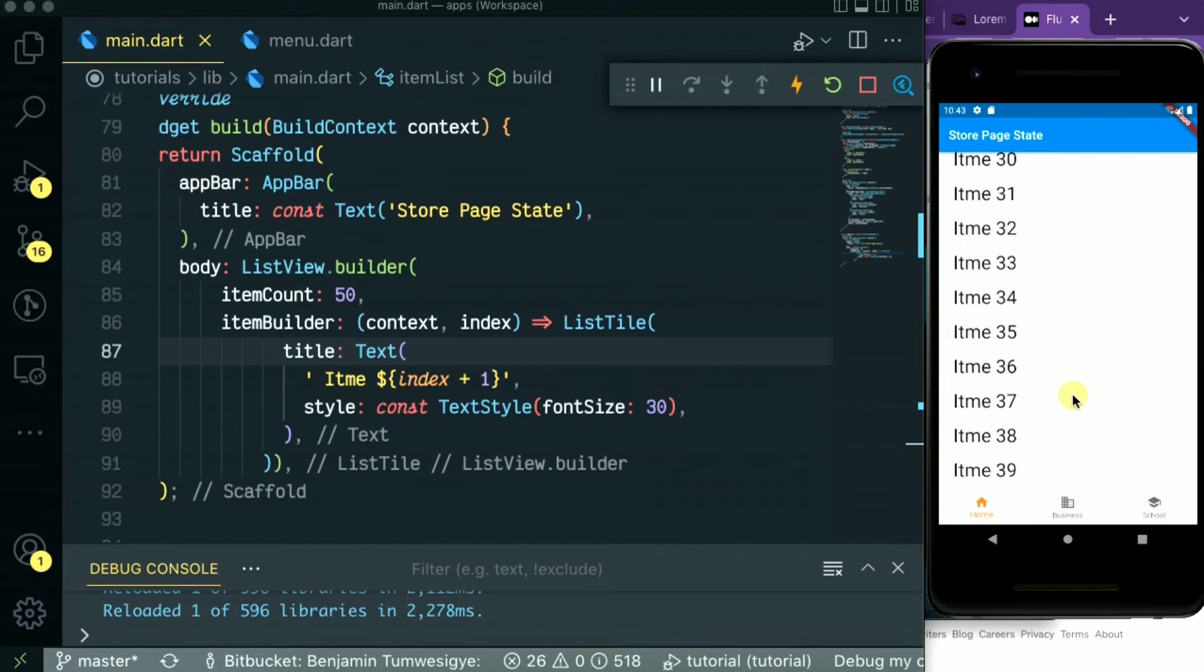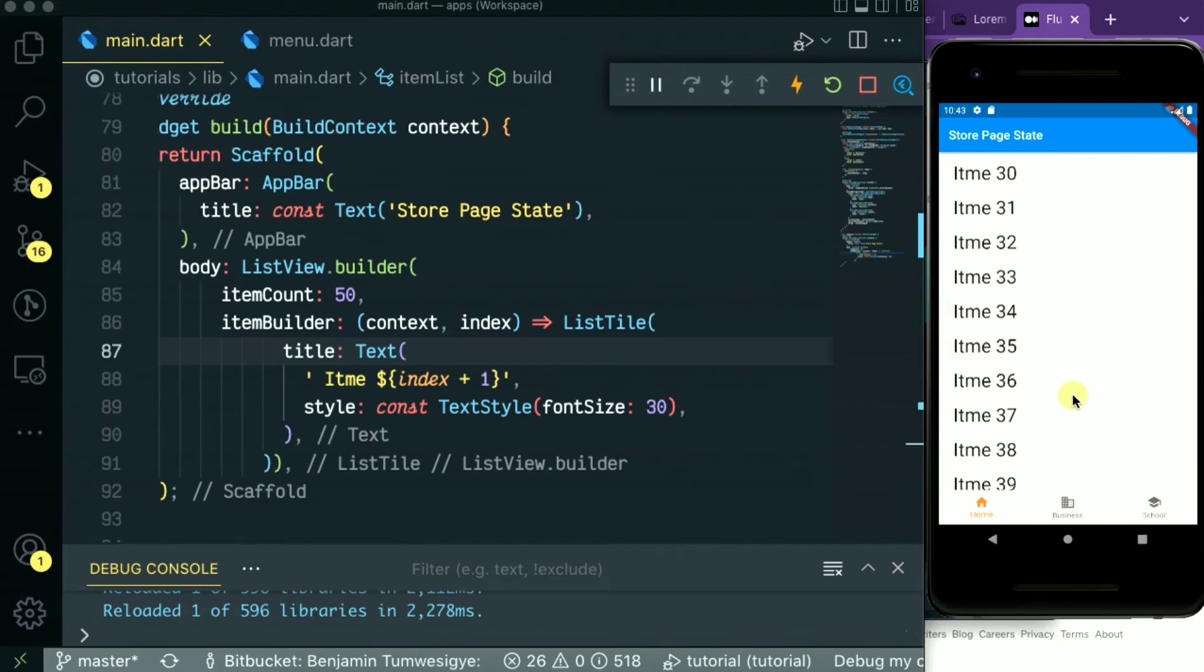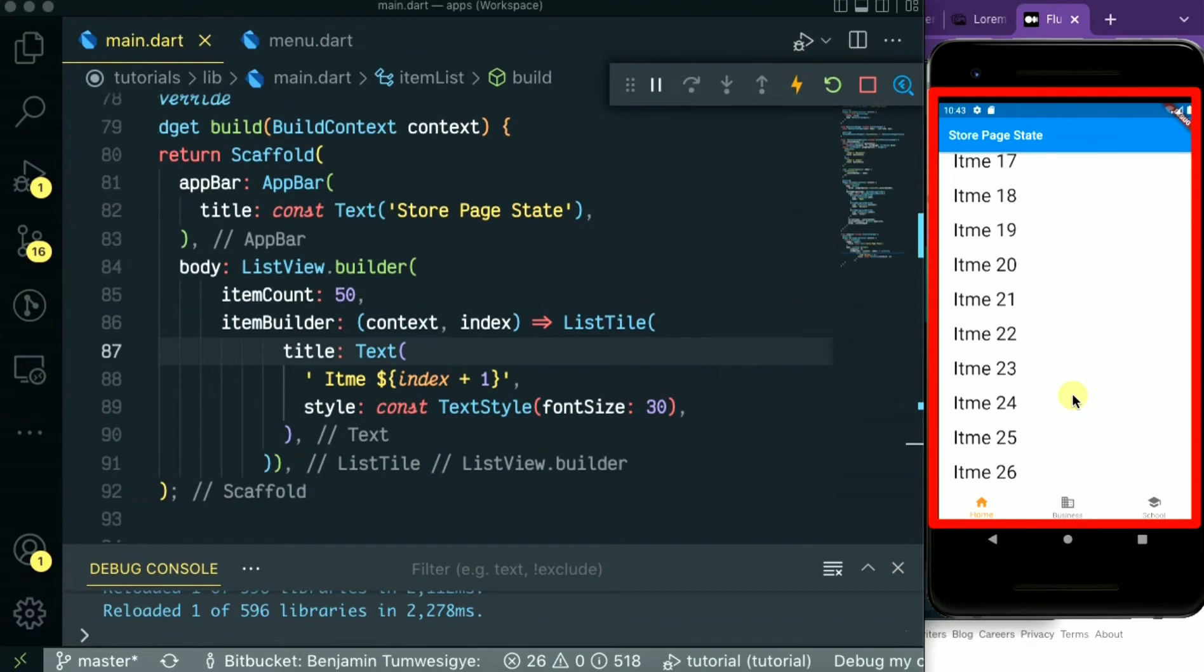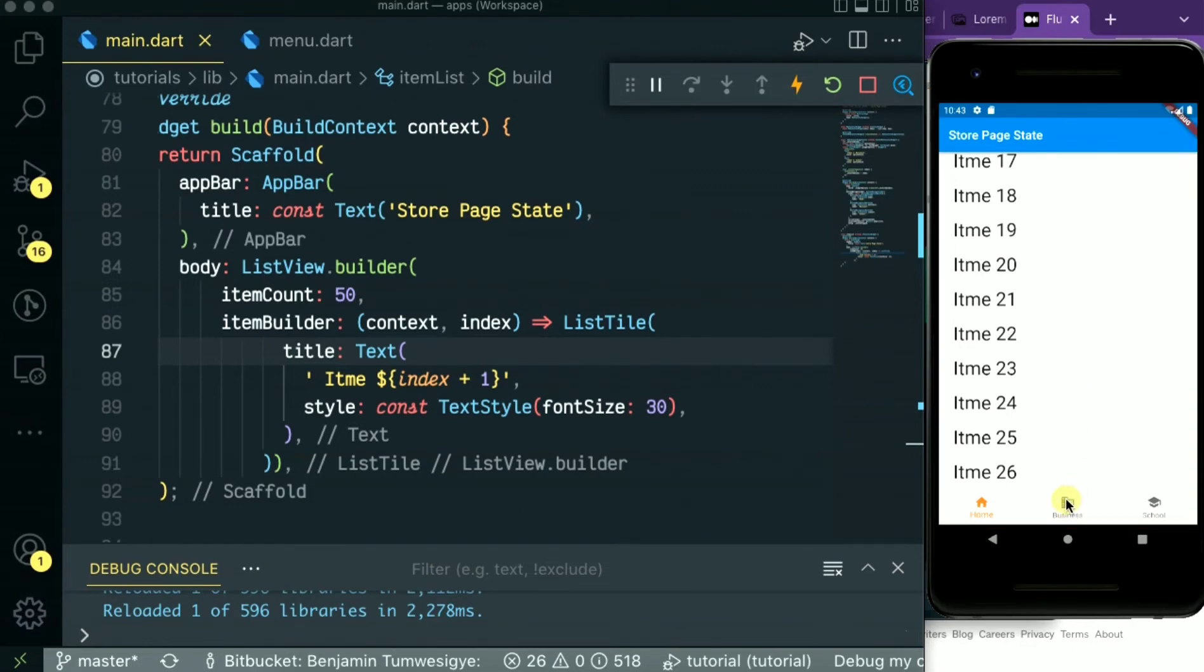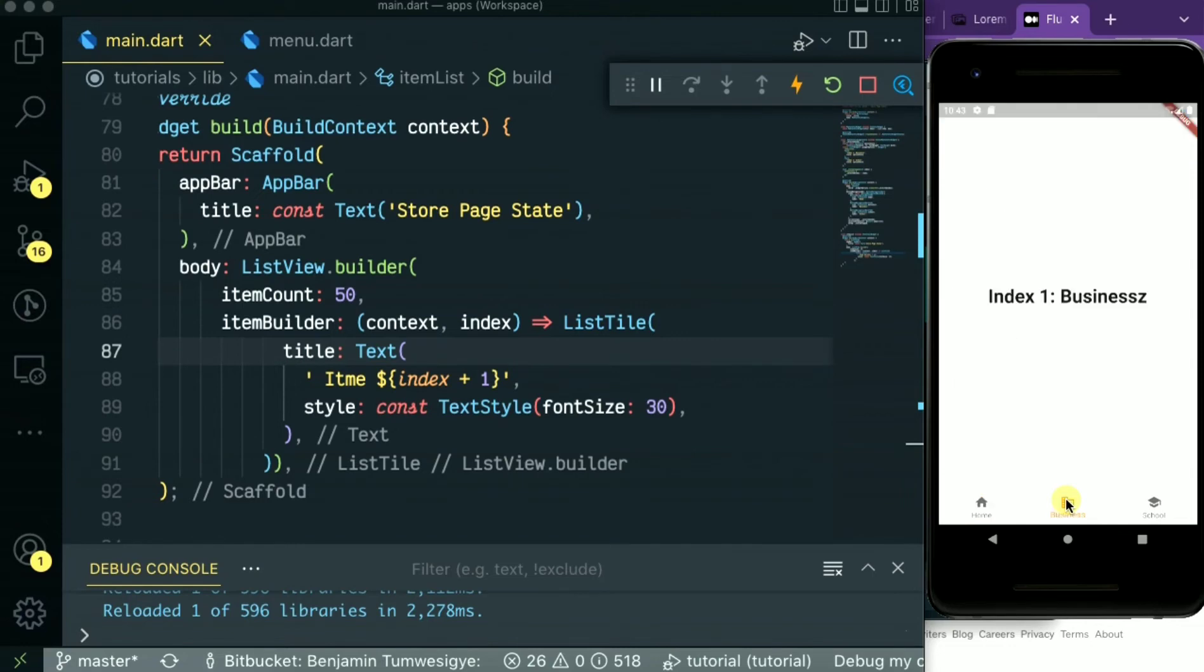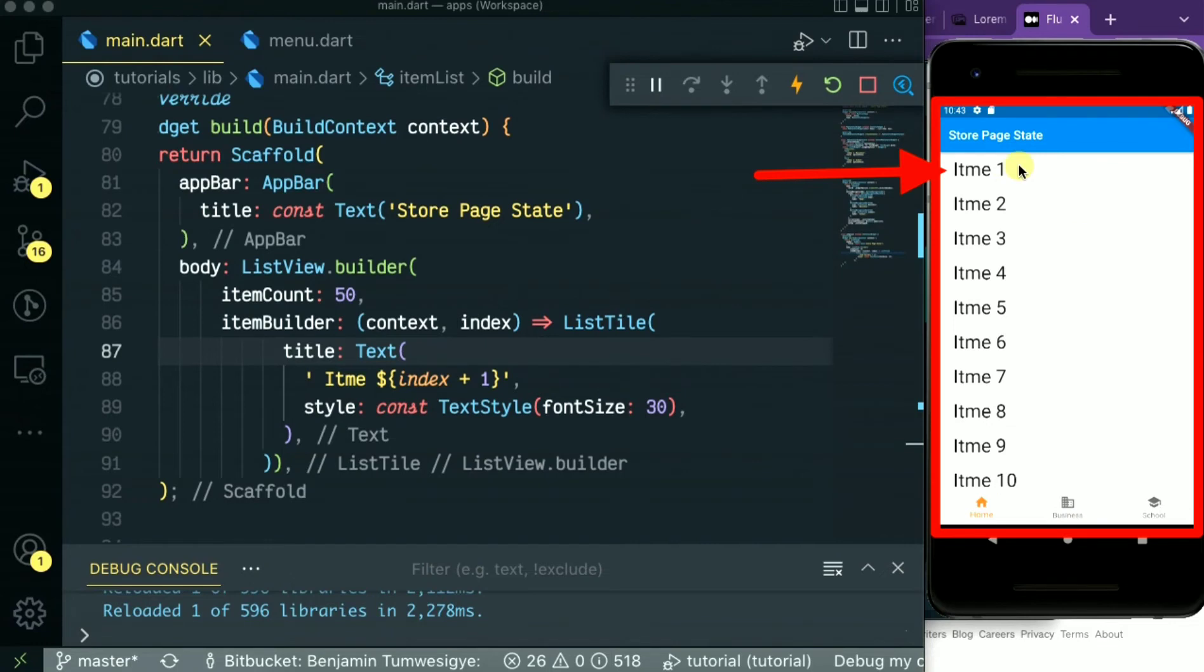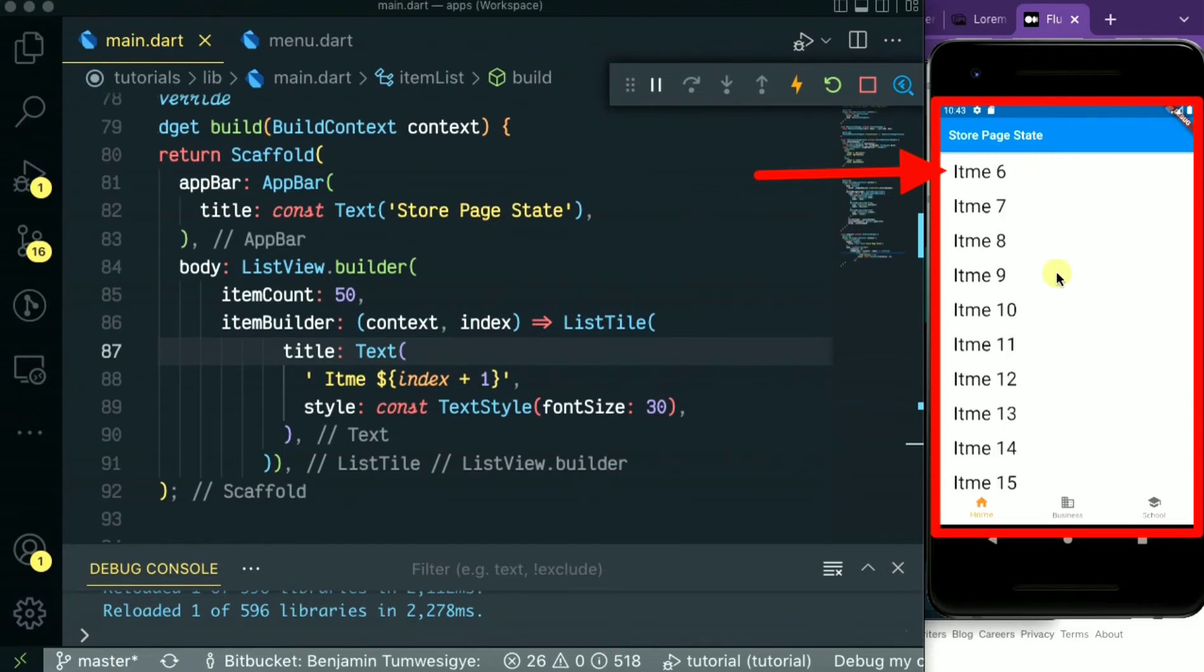So in this list you're going to add a page state key that will store our scroll position of our list. So when you move from home page to the business tab and come back to the home page, we should find our list on the same position where we left it. So as for now you see the list goes back to the first item. So let's see how to implement this so that our list stores the scroll position.